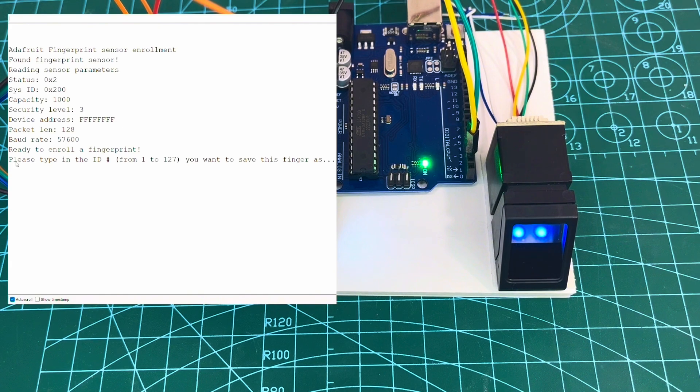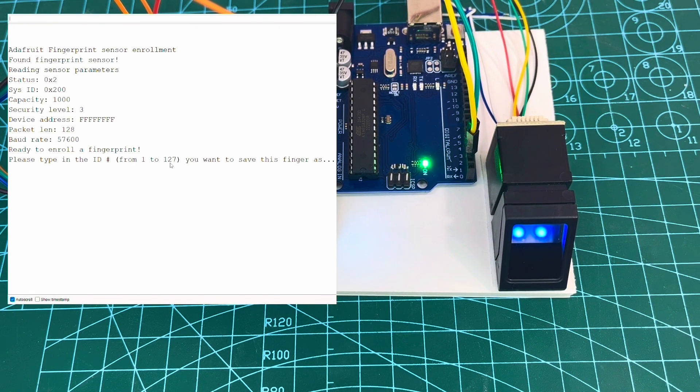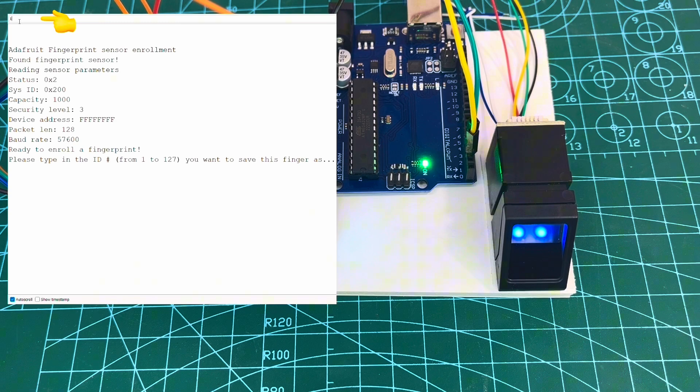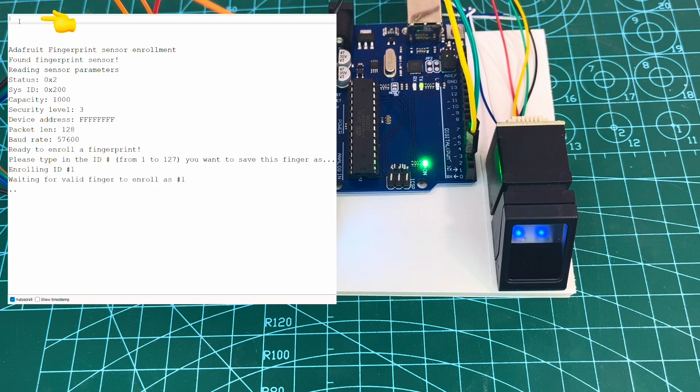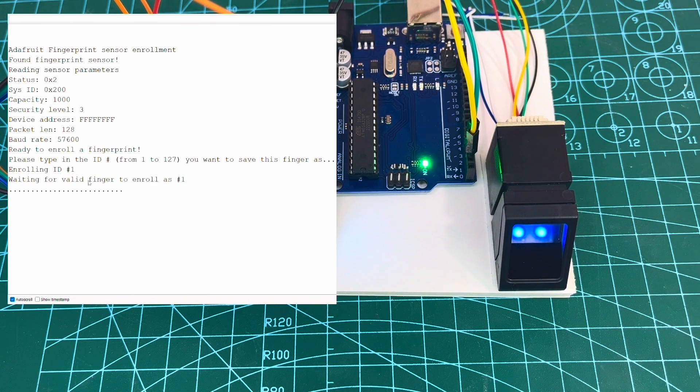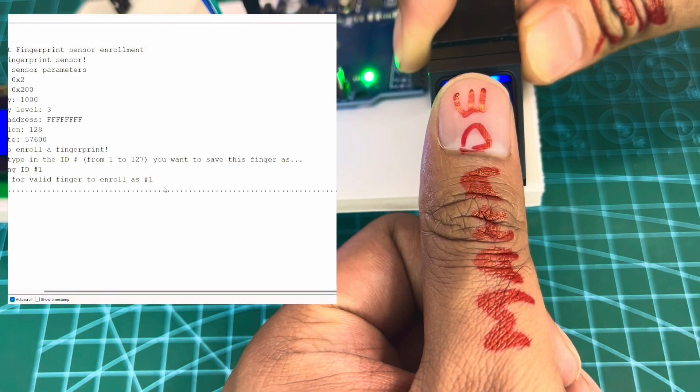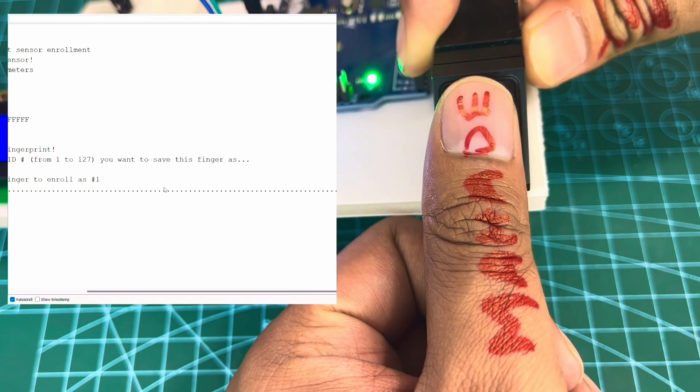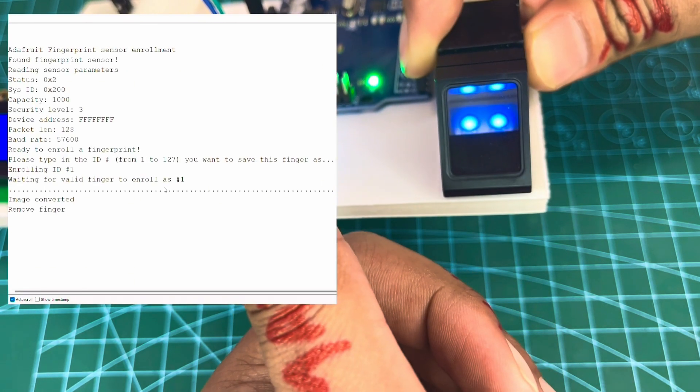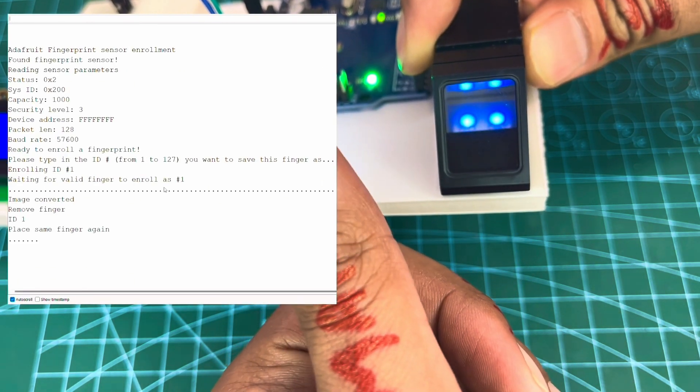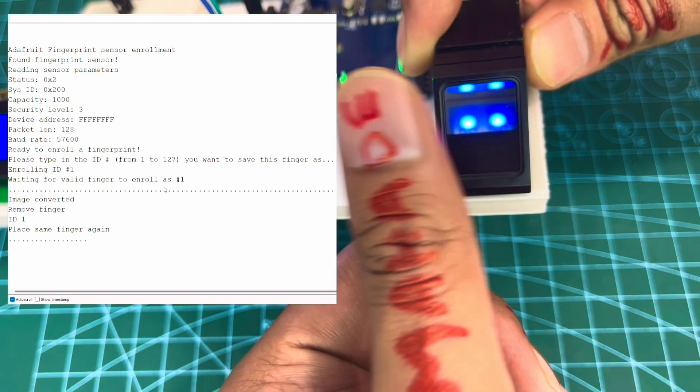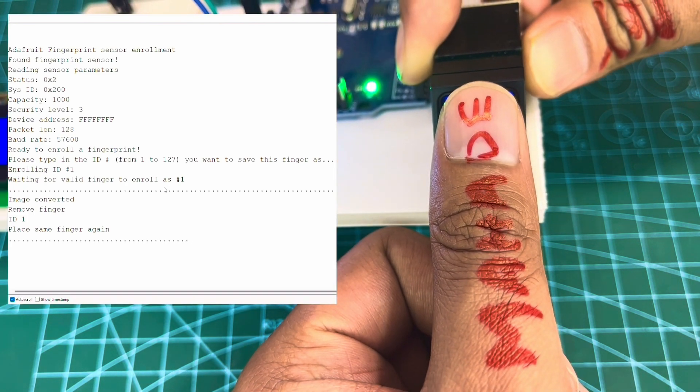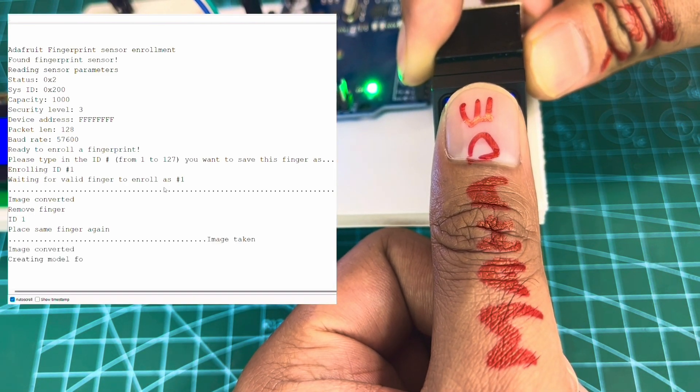We'll enroll Mahadi's fingerprint as ID 1. We'll enter ID number 1 to the serial monitor. After entering 1, you could see it's asking for the fingerprint. We need to enter fingerprint twice. When it's done, you can see the message ID 1 stored.